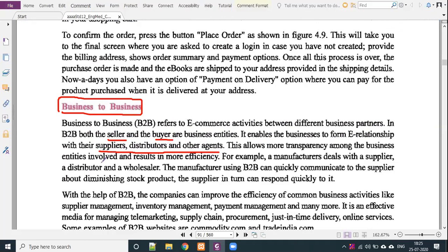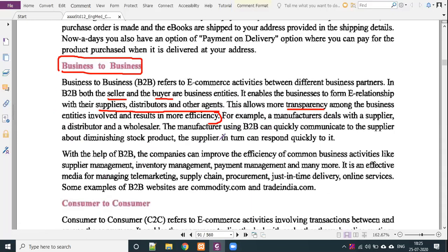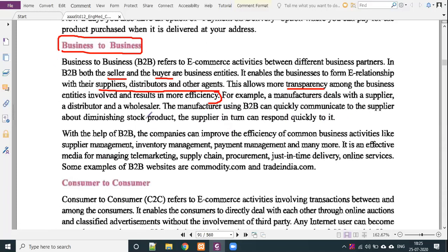B2B allows more transparency about the business entities involved and results in more efficiency. Because it is online, profit, loss, stock, and other information is available online. For example, a manufacturer dealing with suppliers, distributors, and wholesalers — using B2B, the manufacturer can quickly communicate with the supplier about diminishing stock. With the help of B2B, companies can improve efficiency in supplier management, inventory management, payment management, and many more.